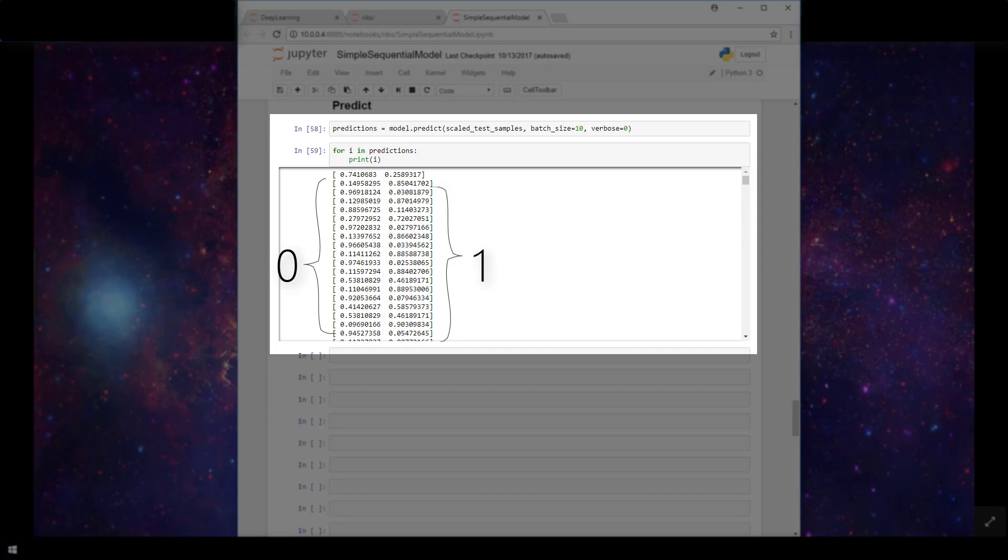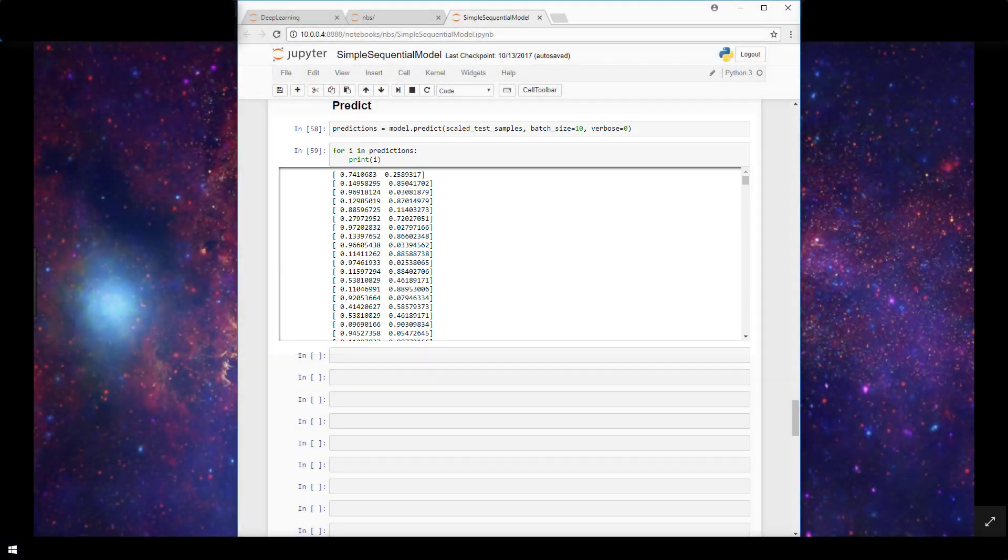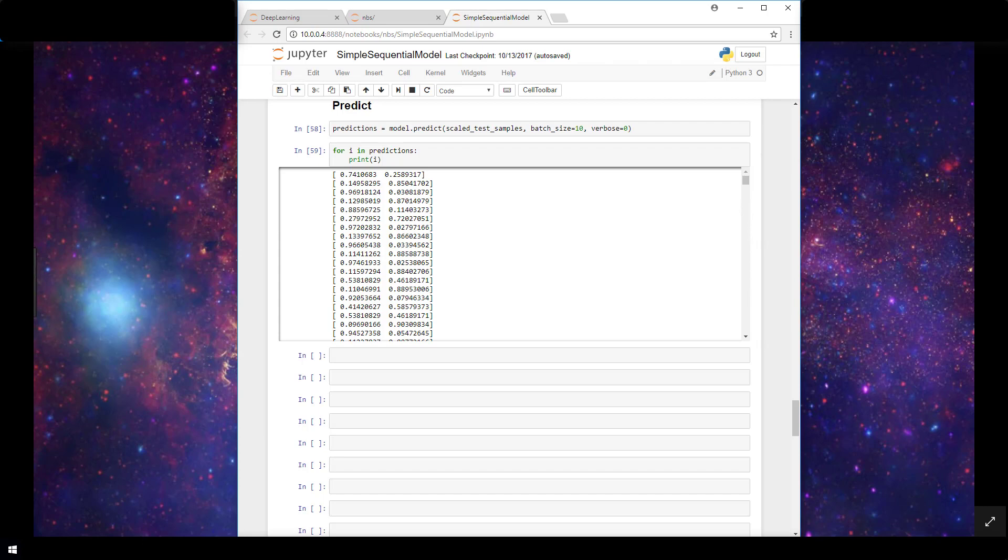And again, just to reiterate, each of these tuples here is a prediction for each test sample. And that's really all there is to it in making predictions in Keras. So hopefully now you have an understanding for what it means to have your neural network predict, and also how to implement this in code. I hope you found this video helpful. If you did, please like this video, subscribe, suggest, and comment. And thanks for watching.